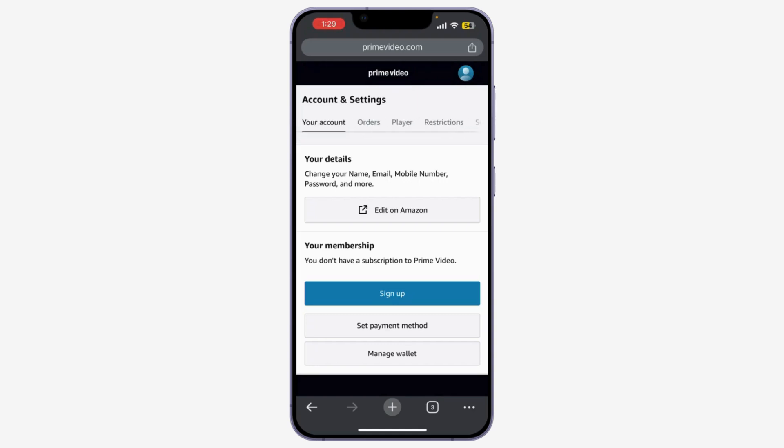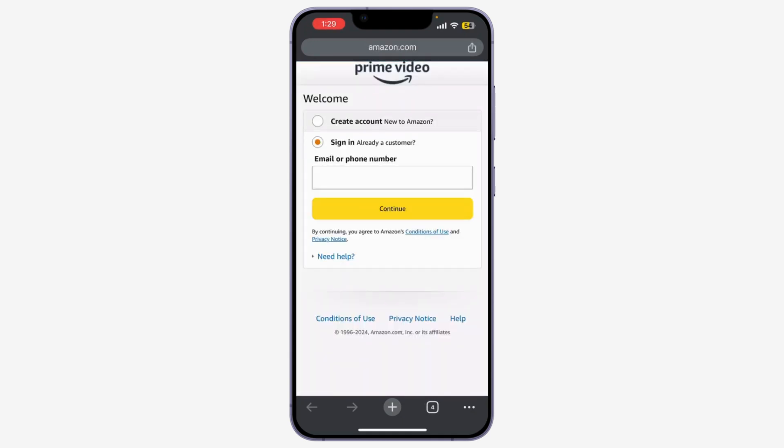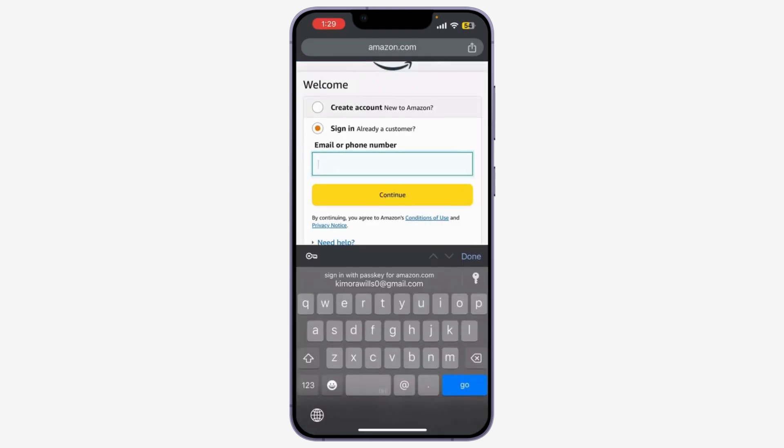Now, as you can see, you can find your Edit on Amazon option. Tap on it. Here, you may need to enter your password again and simply log in after you've done that.